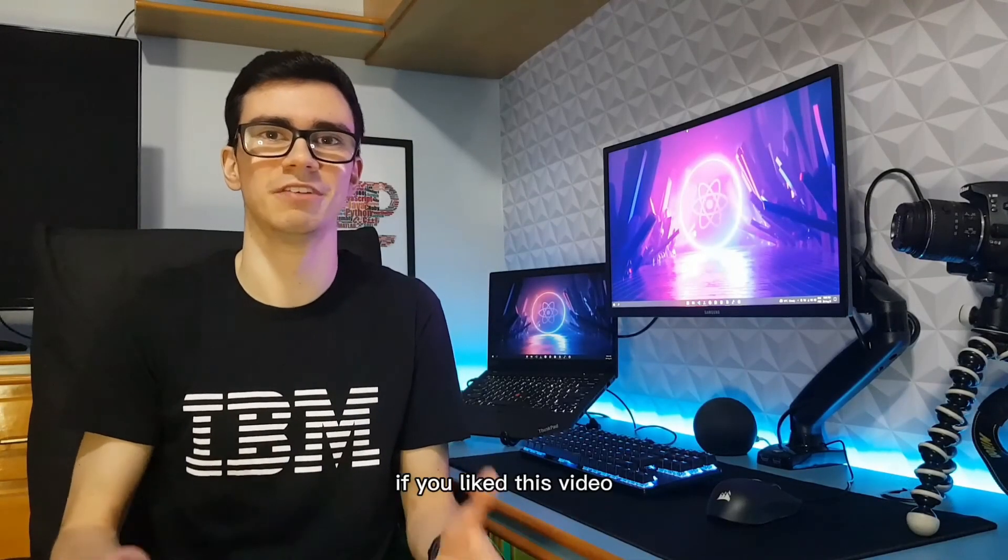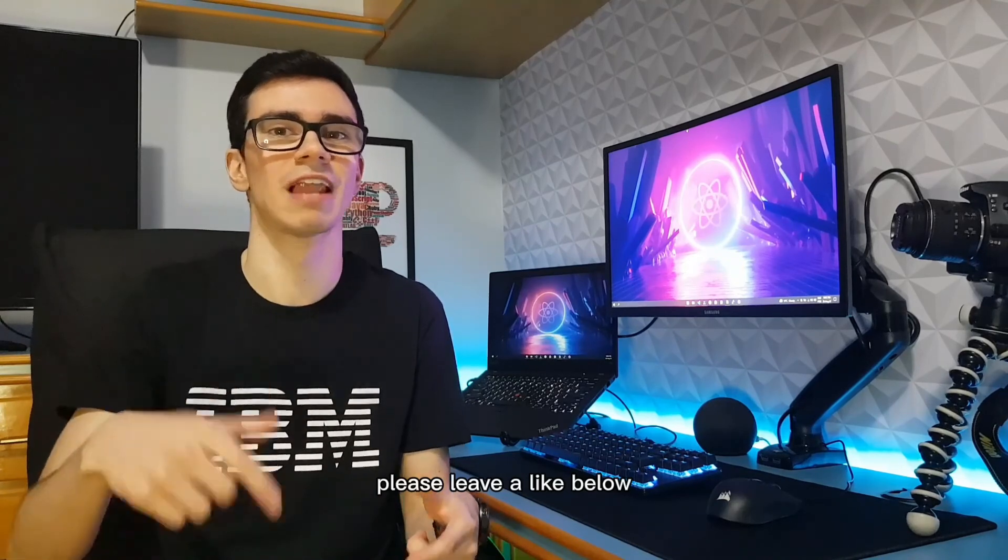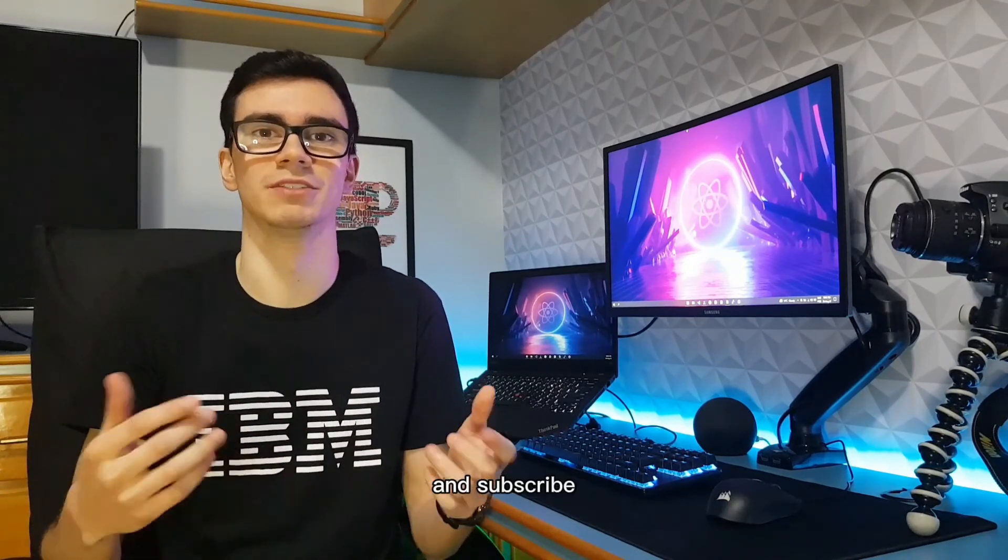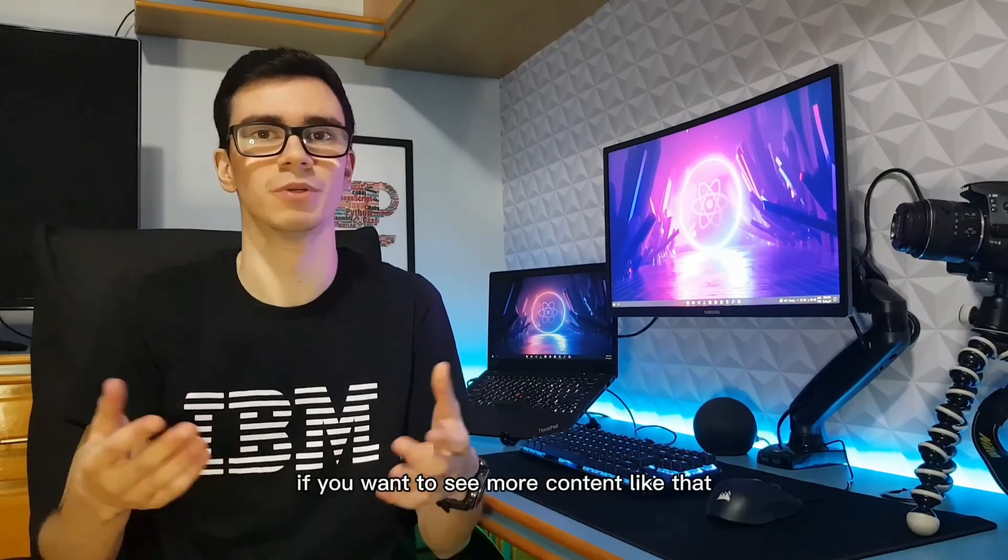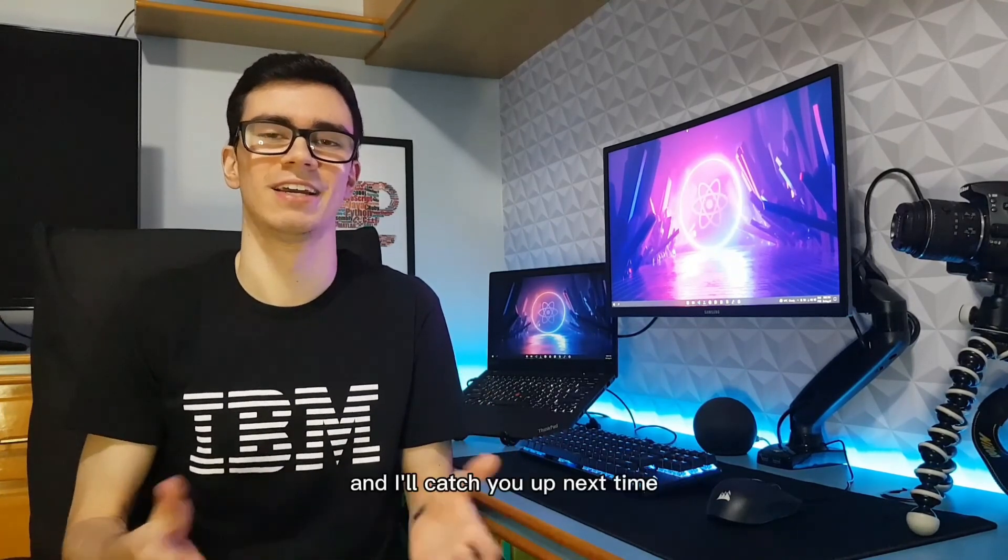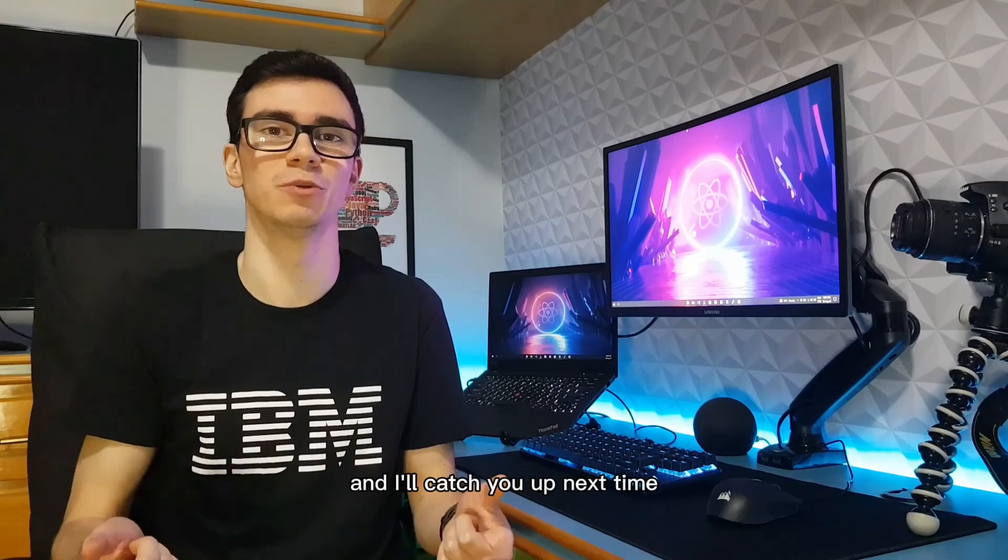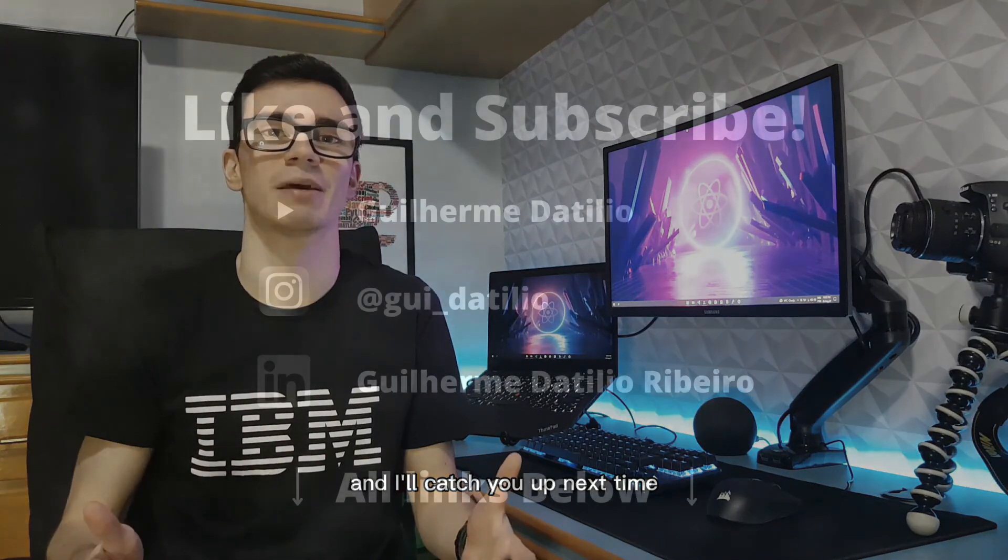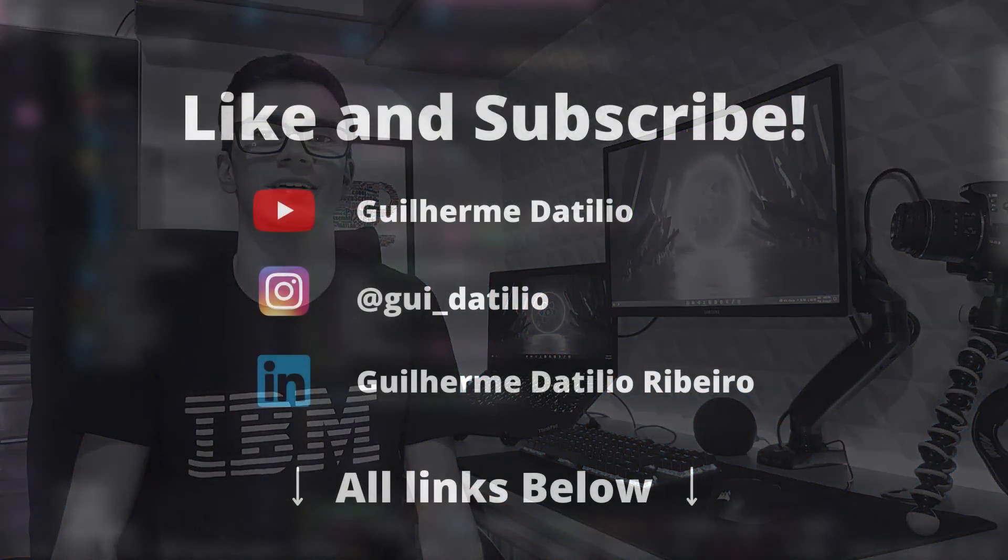Thank you for watching. If you liked this video please leave a like below and subscribe if you want to see more content like that. Yeah I'll catch you up next time.